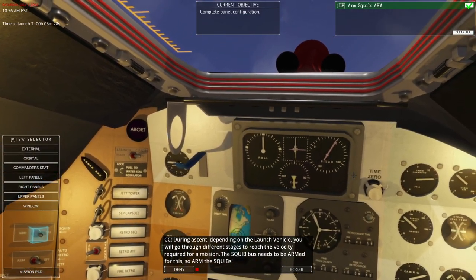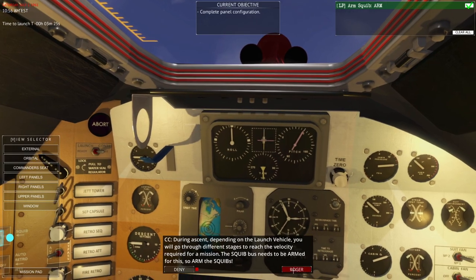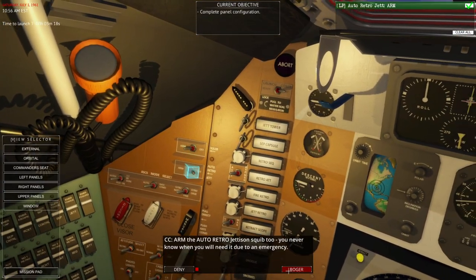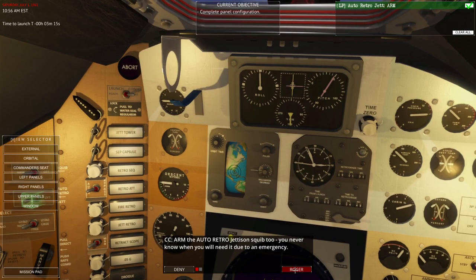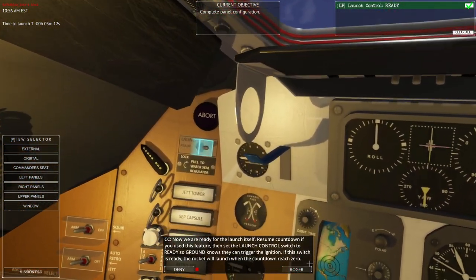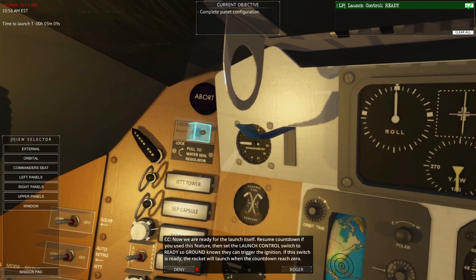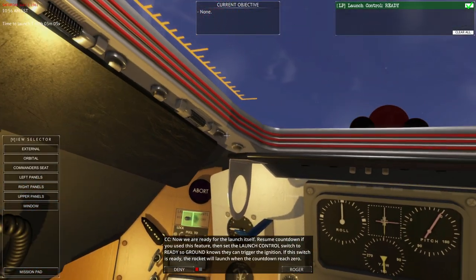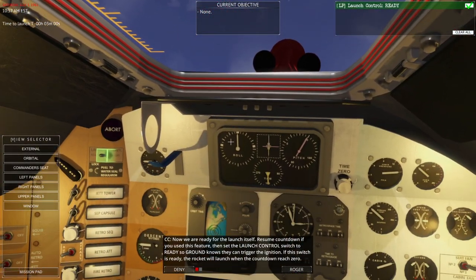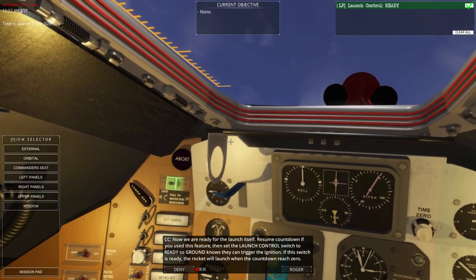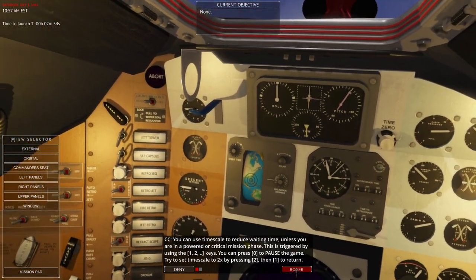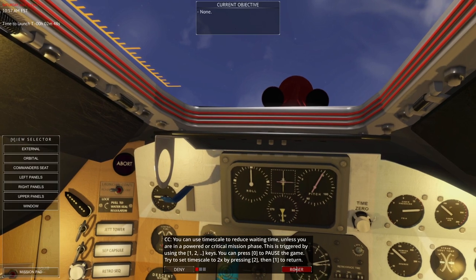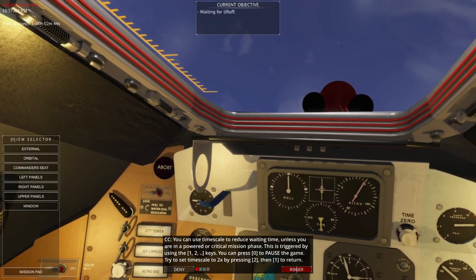During ascent, depending on the launch vehicle, you will go through different stages to reach the velocity required for the mission. The squib bus needed to be armed for this — arm the squibs, and arm auto-retro-jettison. Now we are ready for the launch itself. Resume countdown and set the launch control switch to ready, so ground knows they can trigger the ignition. If this switch is ready, the rocket will launch when the countdown reaches zero. You can use the timescale to reduce waiting time — press 1, 2, etc. Press 0 to pause the game.